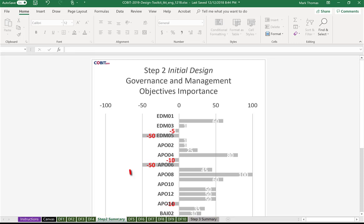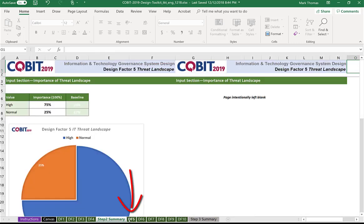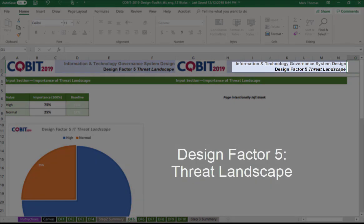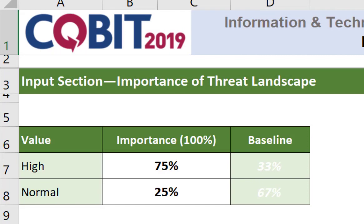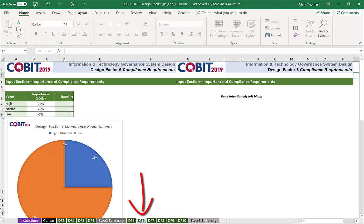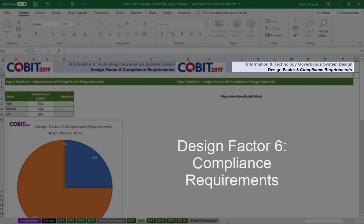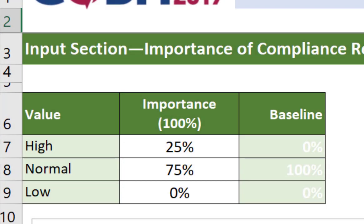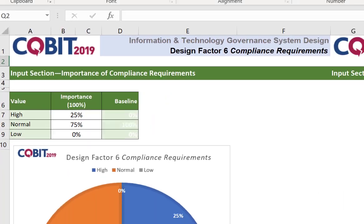Design factor number five is threat landscape. We are given two options here: high or normal, and we give that a percentage. Design factor number six is compliance requirements — are we high, normal, or low? You can determine what you mean by each level. For example, if you are in a highly competitive environment with a lot of compliance requirements, you would give yourself a higher percentage here.